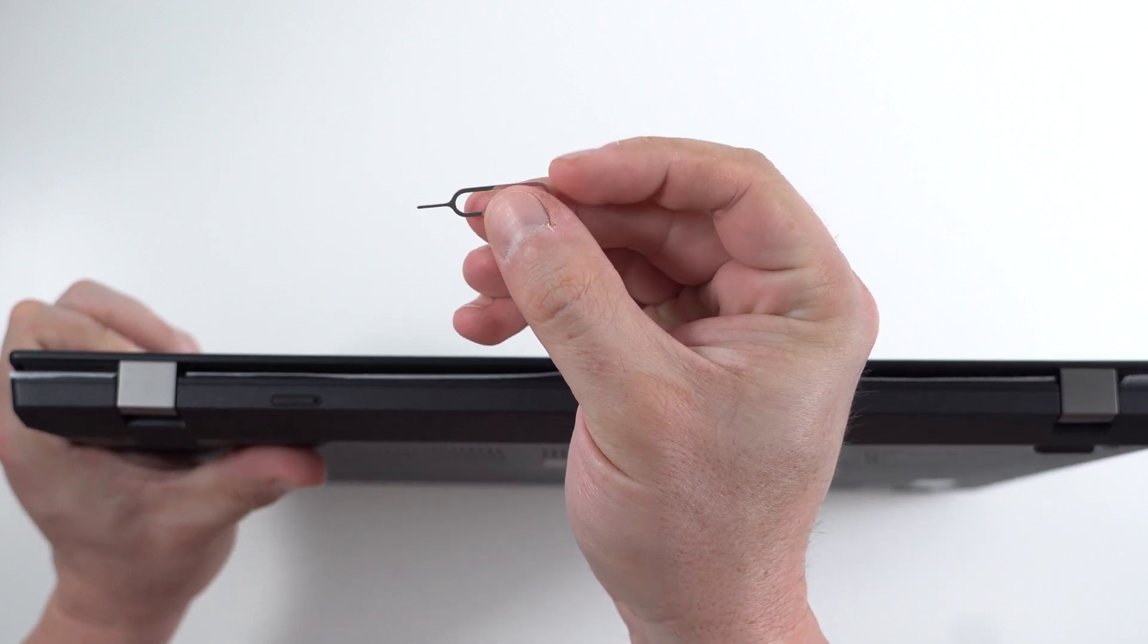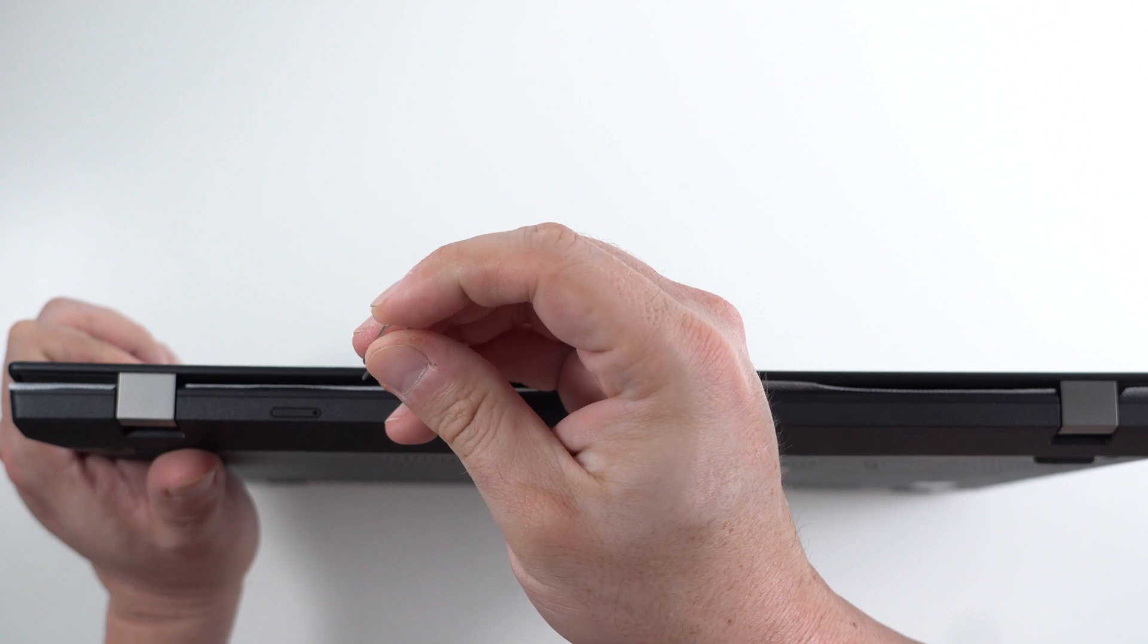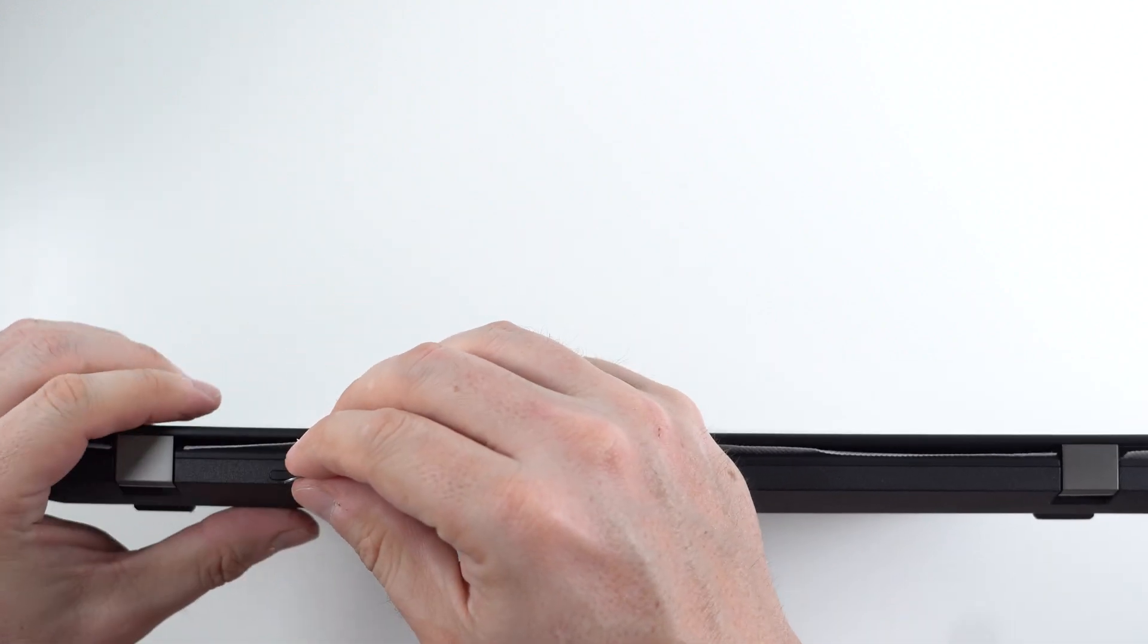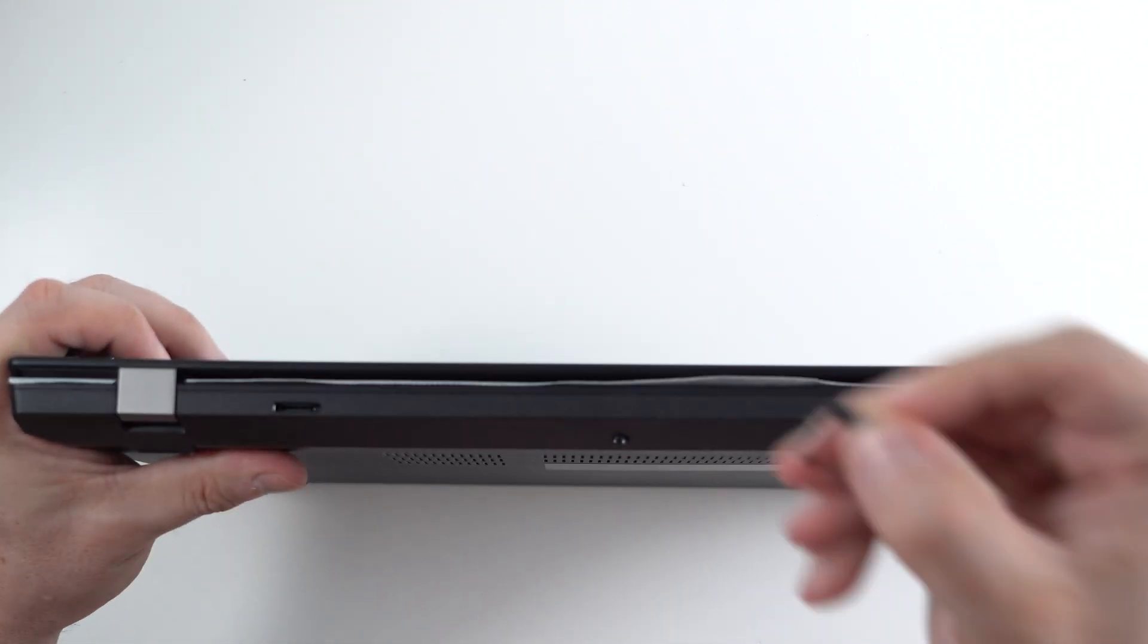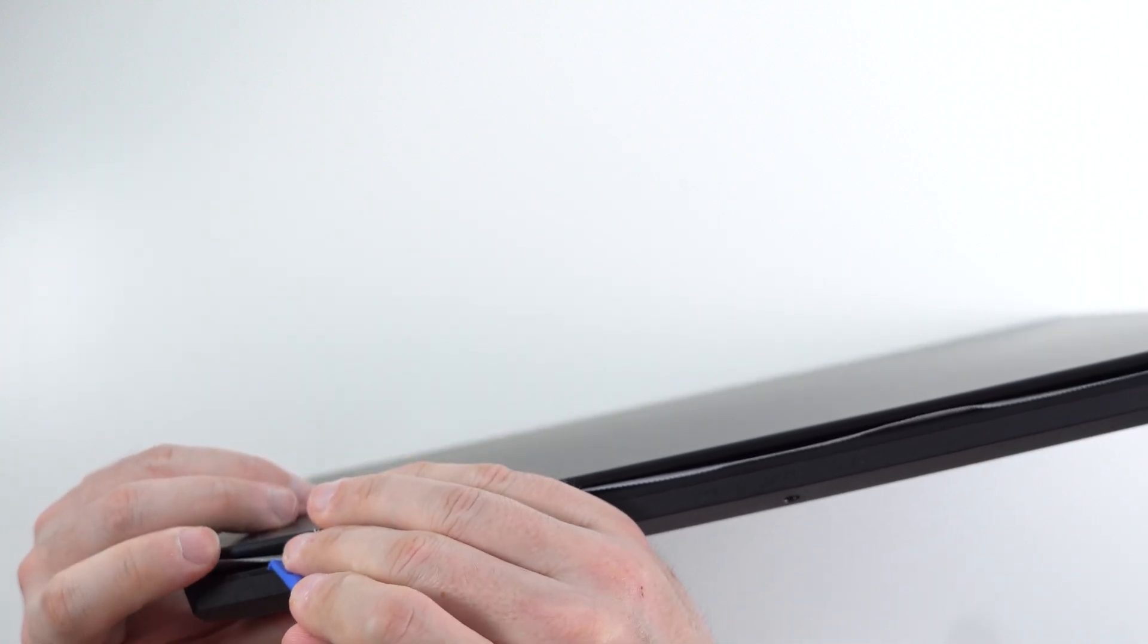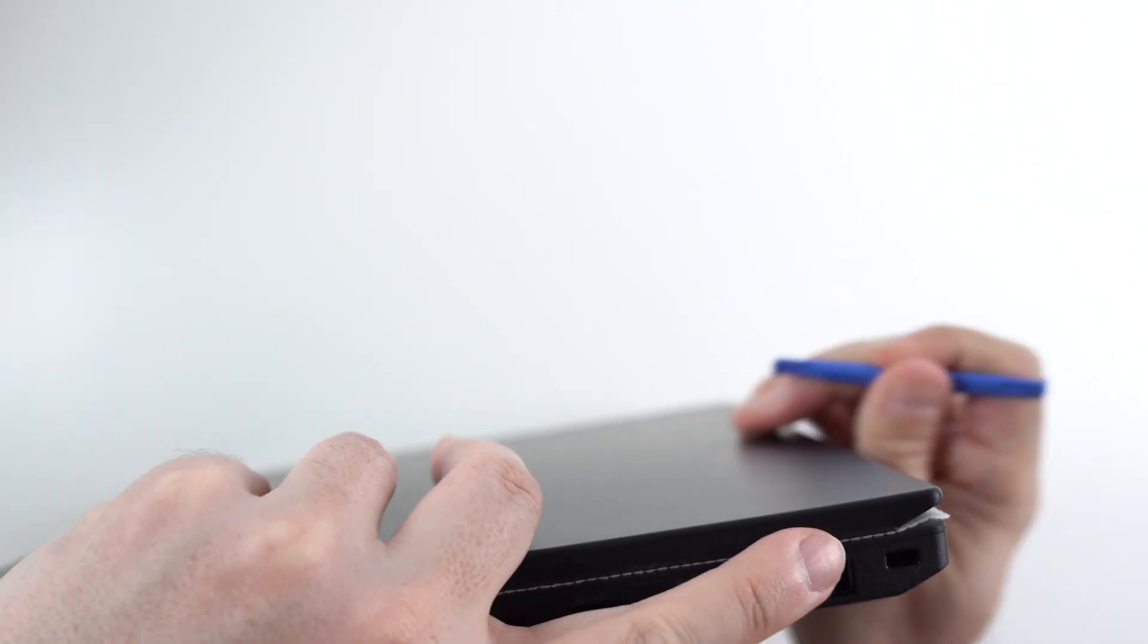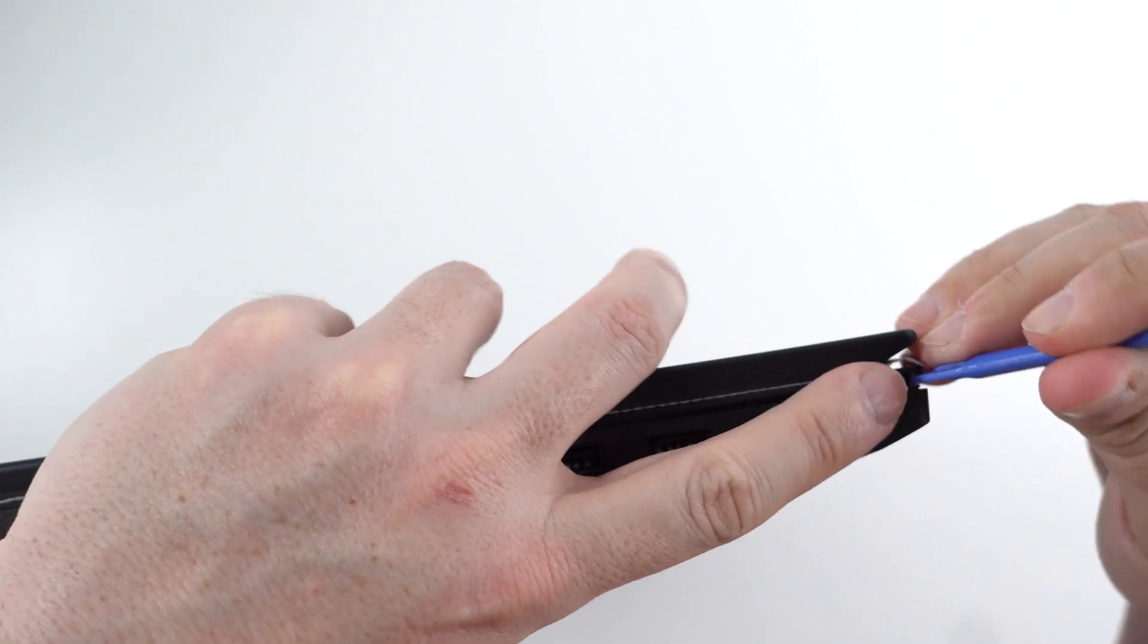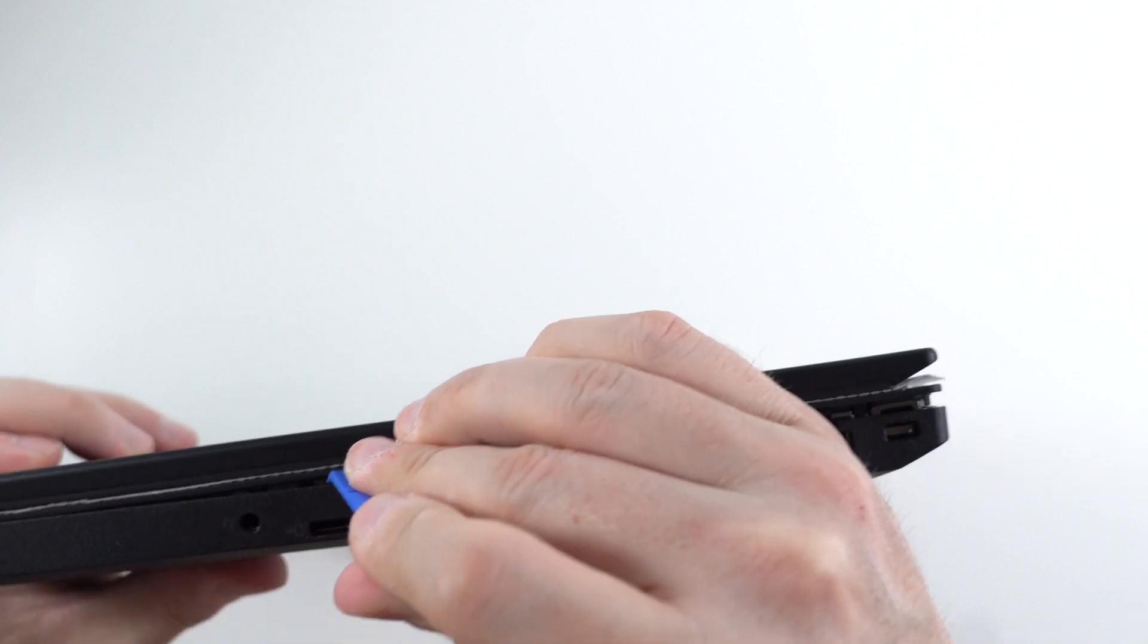You will need some type of SIM card extractor or a paper clip before we remove the bottom cover. Here we go.